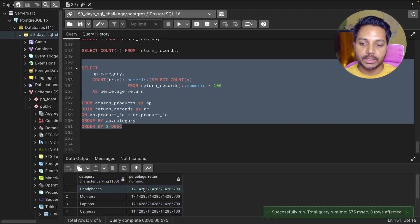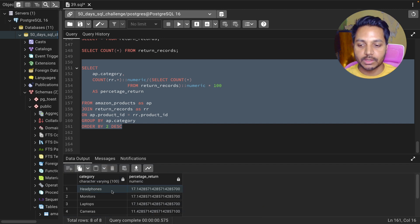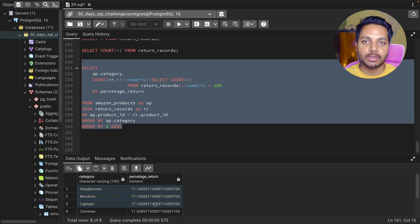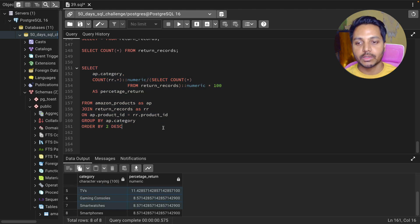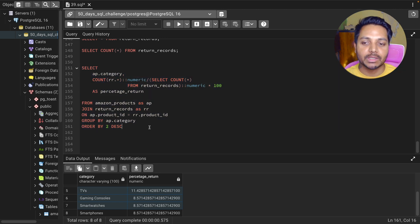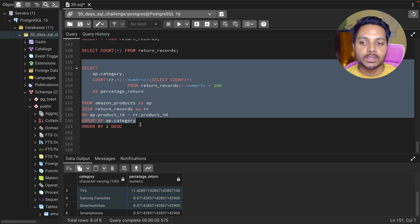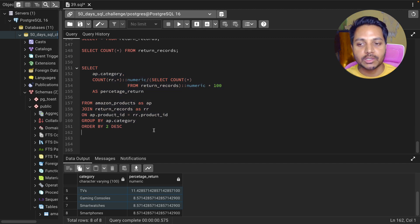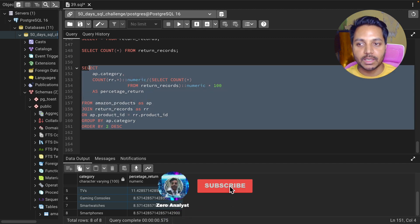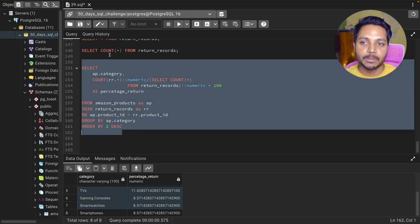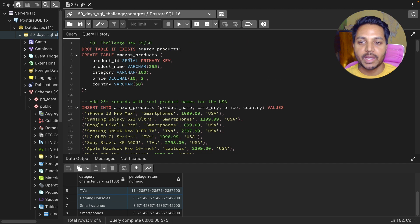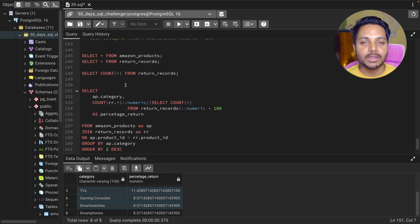Now you can see the headphone category has a 17% return — the highest. These are the three categories with the highest return percentage, while the camera and other categories have slightly lower return percentages. That's it for this video. If you want to practice, download the data from the GitHub link in the video description, copy it into your code editor, and run the queries to create the tables and practice.